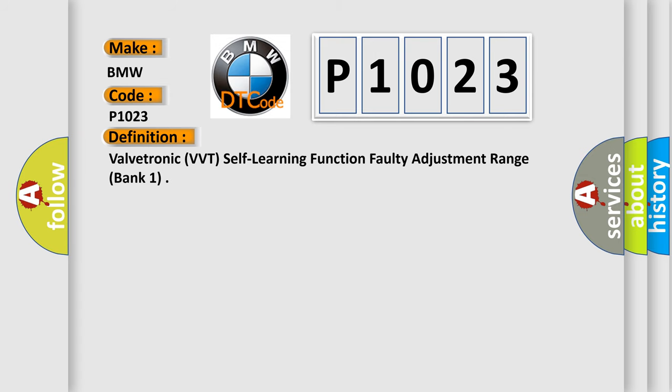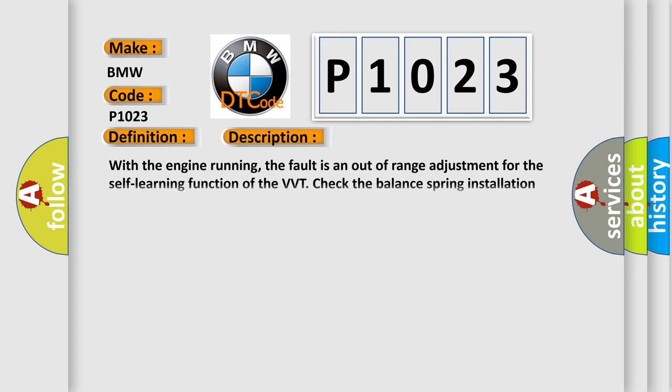And now this is a short description of this DTC code. With the engine running, the fault is an out-of-range adjustment for the self-learning function of the VVT. Check the balance spring installation and the mechanical components for wear.